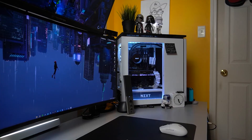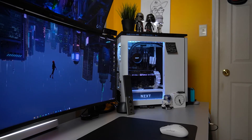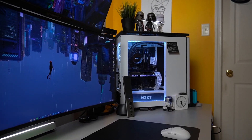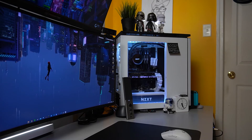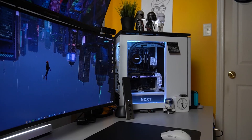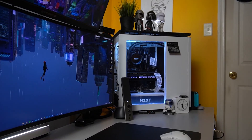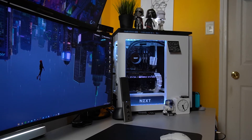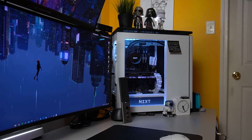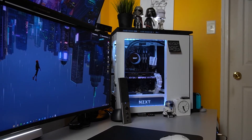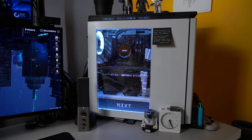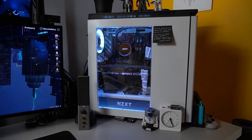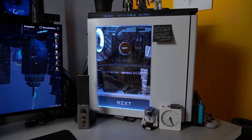The cons: the only con I could really find was that, depending on how graphically intense the wallpaper is, it could possibly slow down your system, even with the recommended system requirements. Despite only being one con, it can be a very big deal breaker because your favorite wallpaper can actually hinder your system performance.